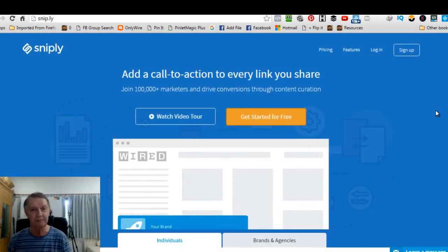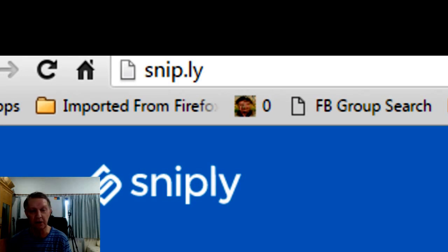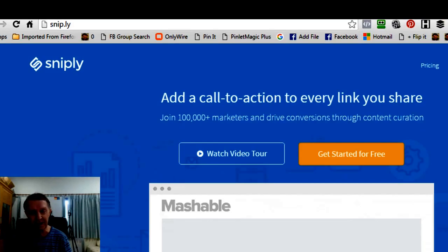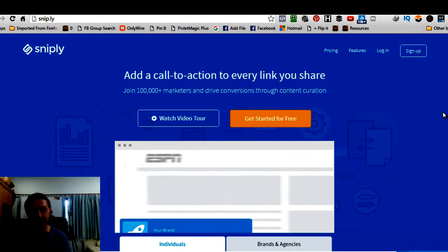It's called Snip.ly. You can see up there in the address bar, S-N-I-P dot L-Y. What's this all about? I can tell you. This is a brand new branding tool for you, and you can get it free.